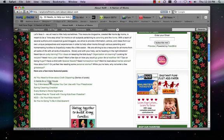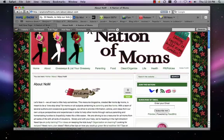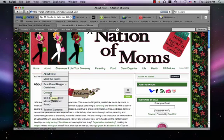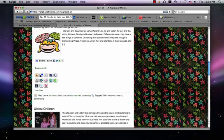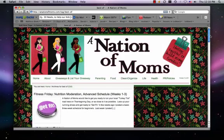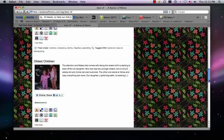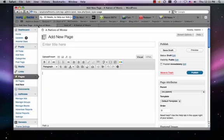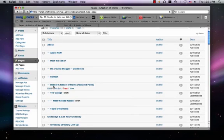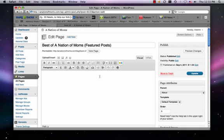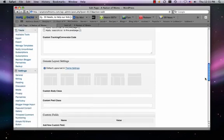I also have some featured posts on here. On my About page, I have 'Best of Nation of Moms' featured posts. If I click on that, it will actually take me to a tag I created called 'Best of.' It goes straight to a certain tag or group of posts instead of a particular page, and that's really easy to create as well.